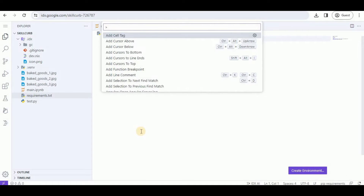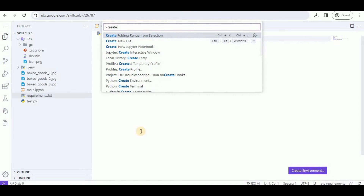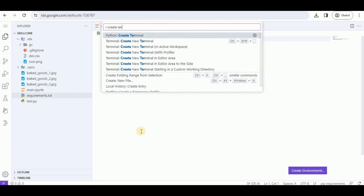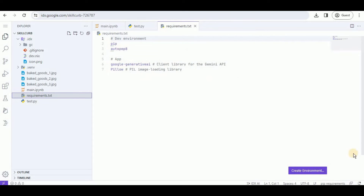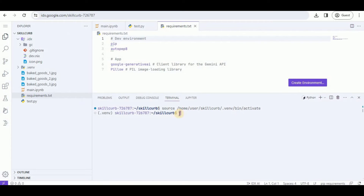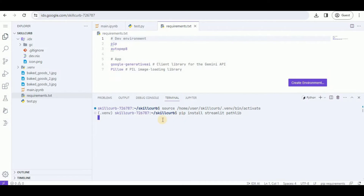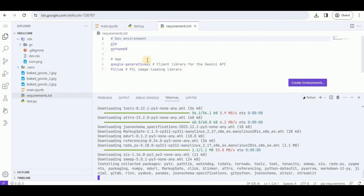Once you hit Enter, a new terminal will be created for you. Inside this terminal you're going to run the command 'pip install streamlit' because I'm going to be using Streamlit for my application. I'm also going to be using another library called Pathlib, so I'm going to install both of these at once.